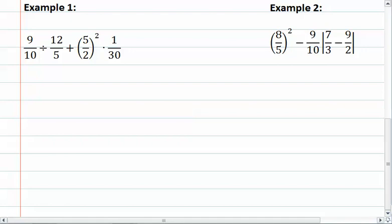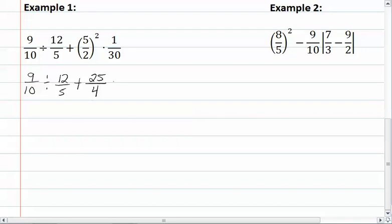In our first example, we do have some parentheses, but they are only for grouping — just holding that five-halves together, showing that the whole thing is to be squared. So that means we are going to do the exponent first. We have nine-tenths divided by twelve-fifths, plus five-halves squared, which gives us five squared — twenty-five — and two squared — four — times one-thirtieth.